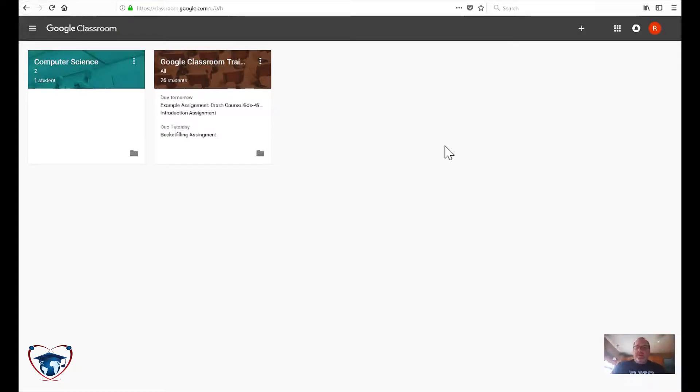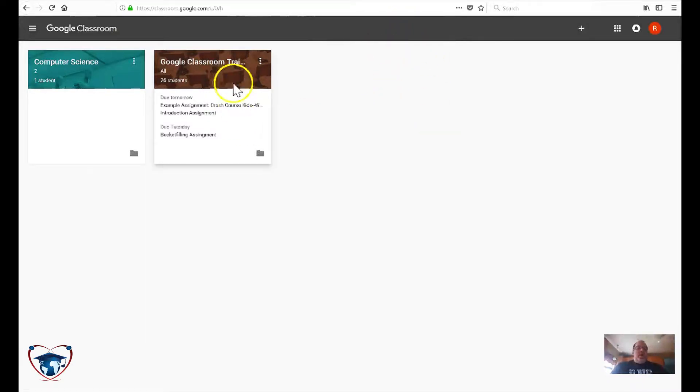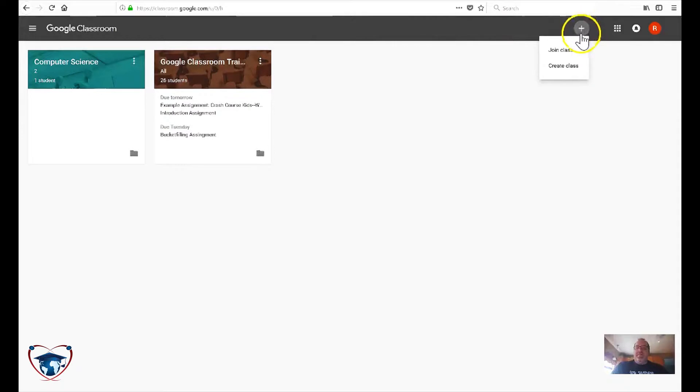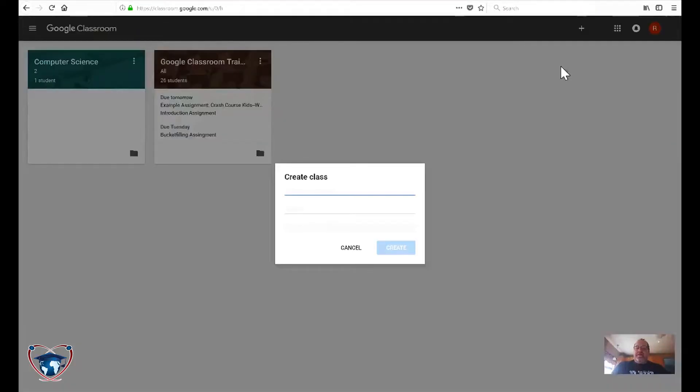So look towards some of my other videos if you're looking how to make an assignment, add students, etc. So this is classroom.google.com, which is the homepage for Google Classroom. You're going to go ahead and hit the plus sign. We're going to go ahead and create a class.